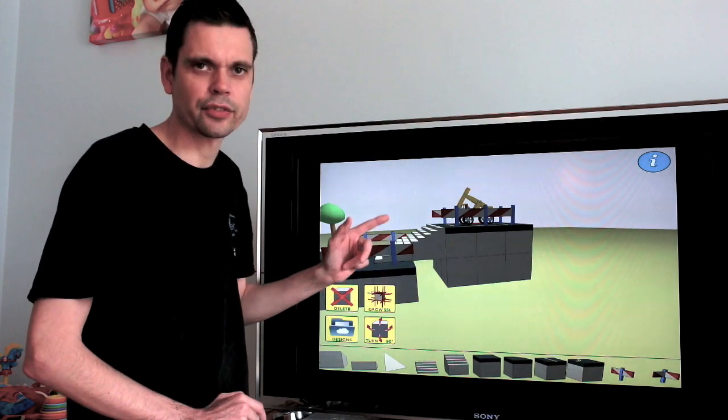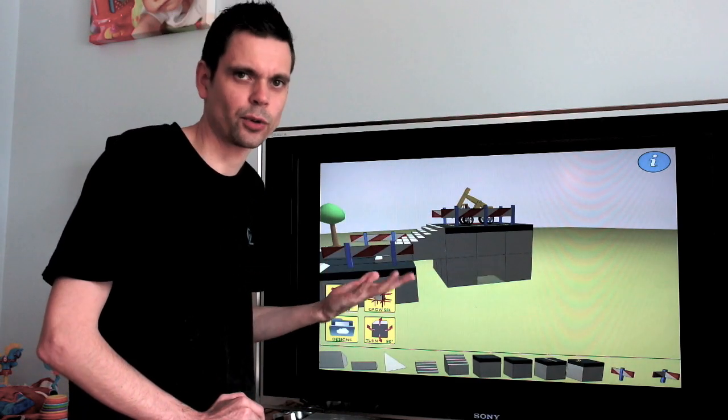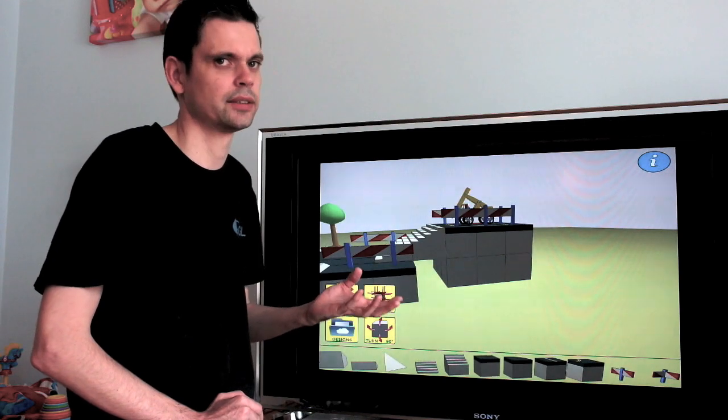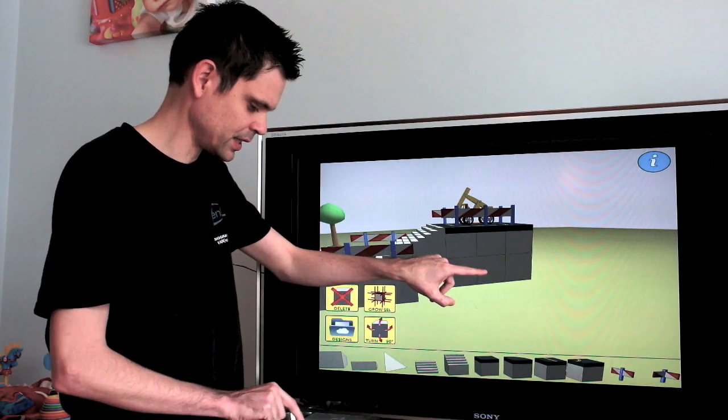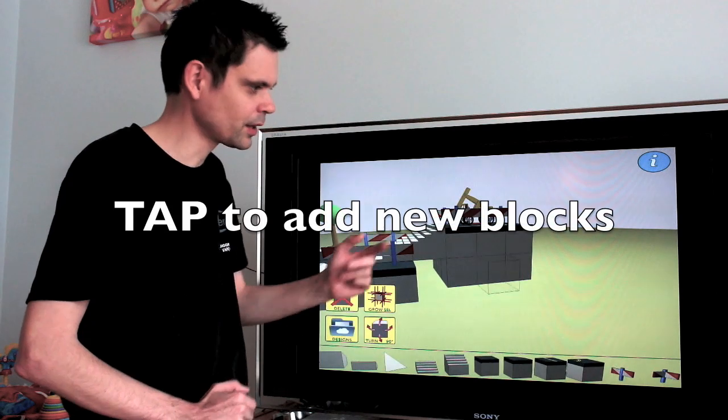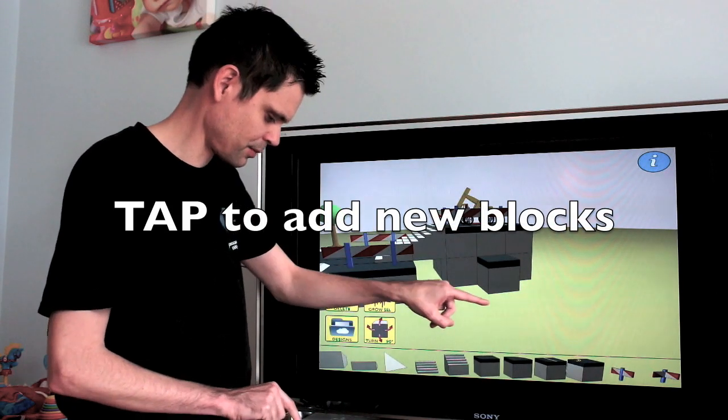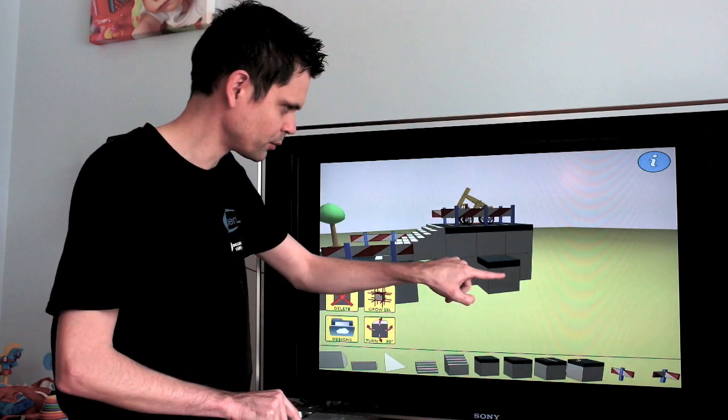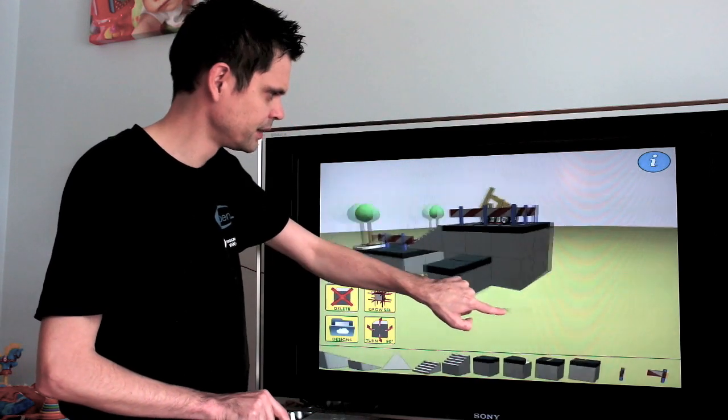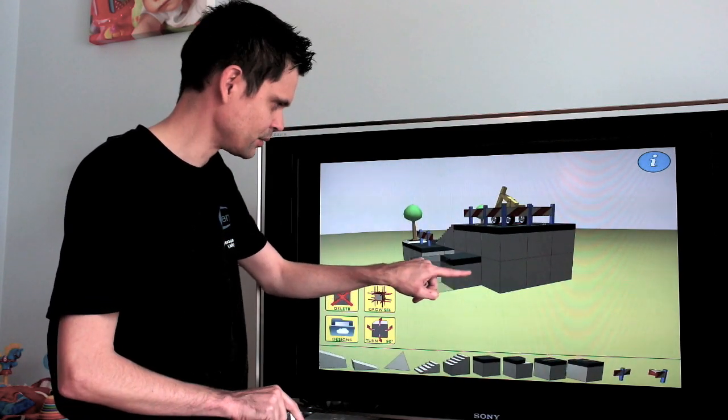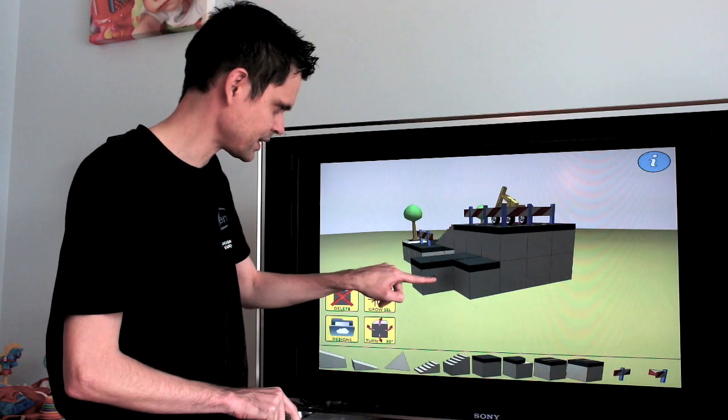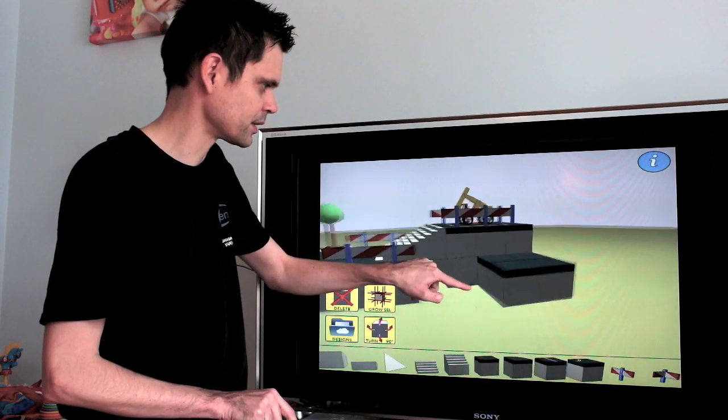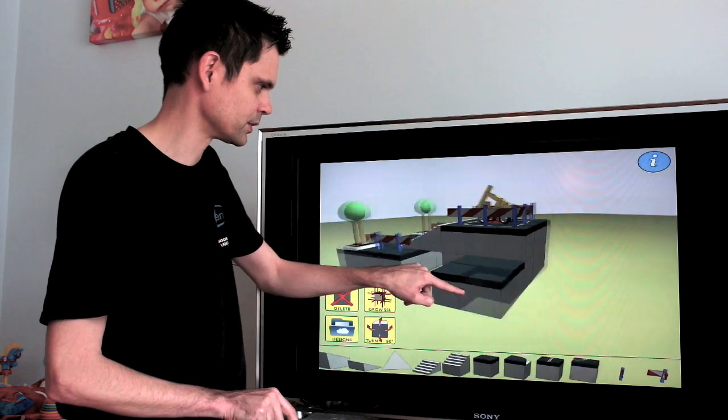All you have to do is tap a block that is already in the world and a new block will be attached to it, to that face. So if we tap this block here, we get a new block and we can add maybe a few more. We tap here and on this side we tap here and we tap here. And now we made a little plateau in the world.